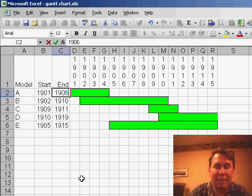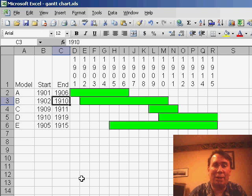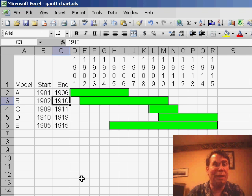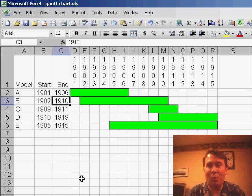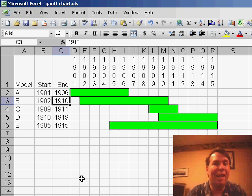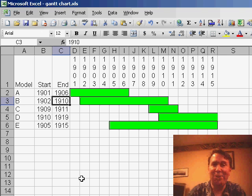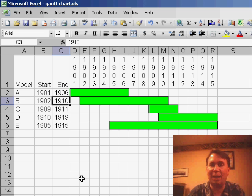If I change the ending date, Excel will automatically extend or contract the bars. A great trick to create a cool visualization in Excel without using a chart whatsoever, using conditional formatting and the Formula Is option. Hey, thanks for stopping by. I will see you next time for another netcast from MrExcel.